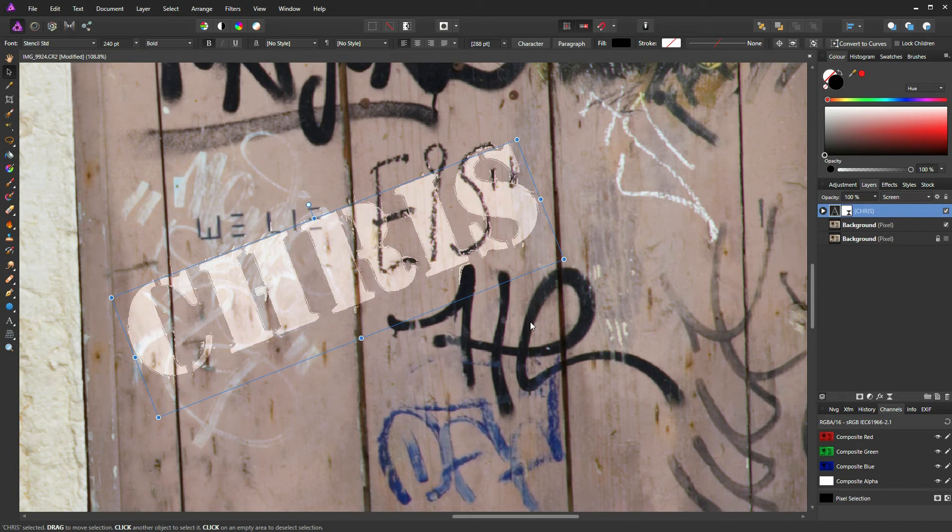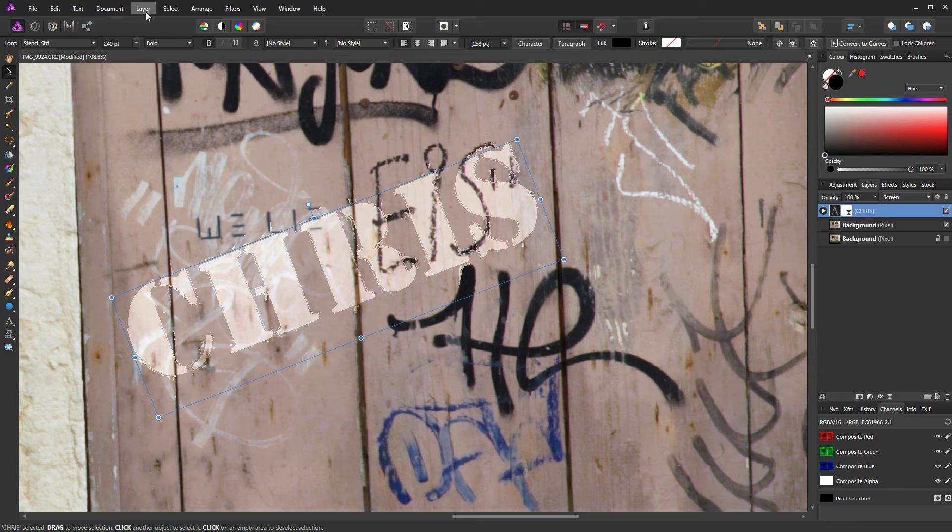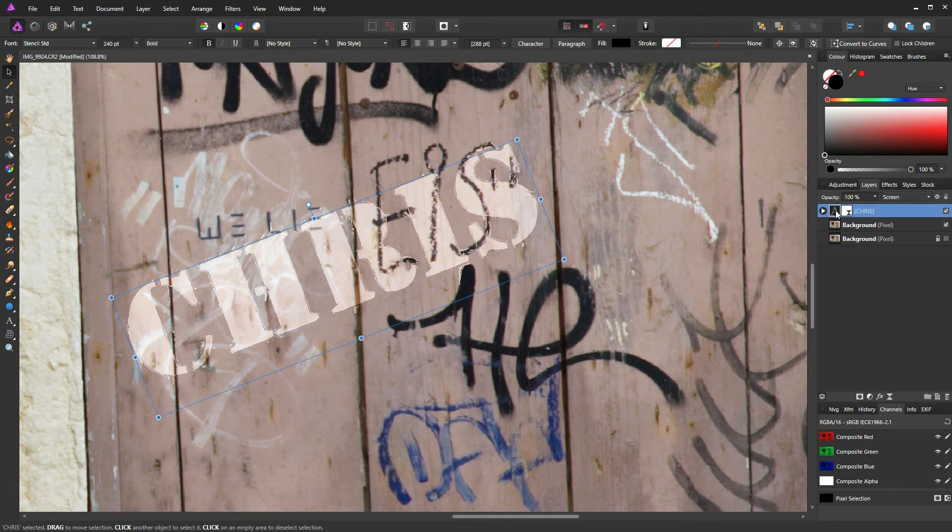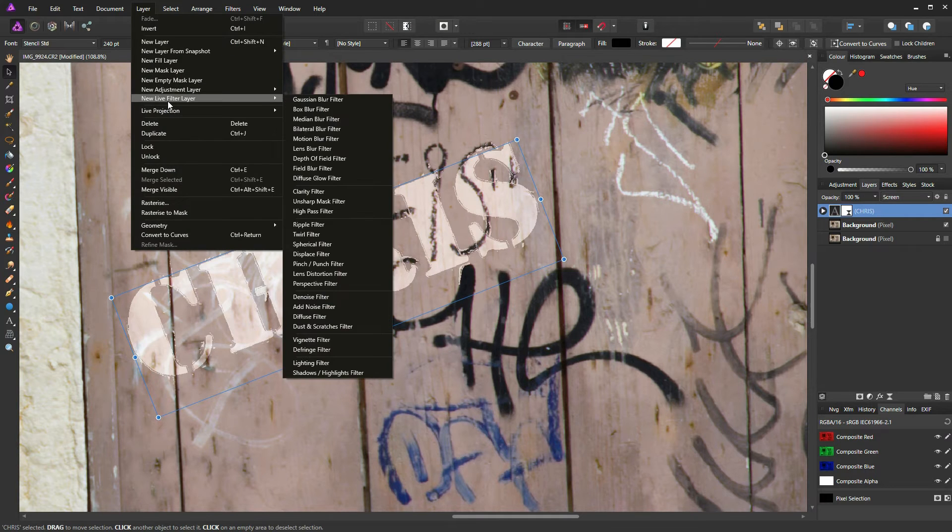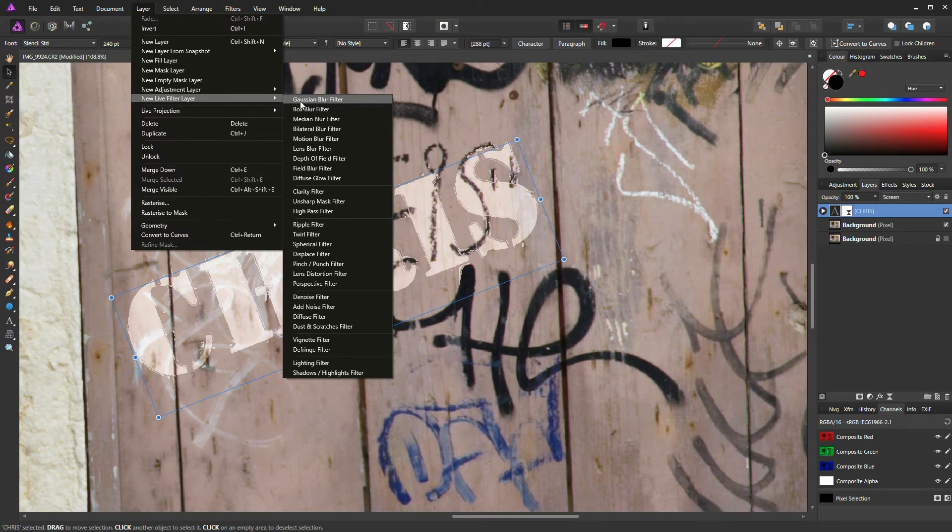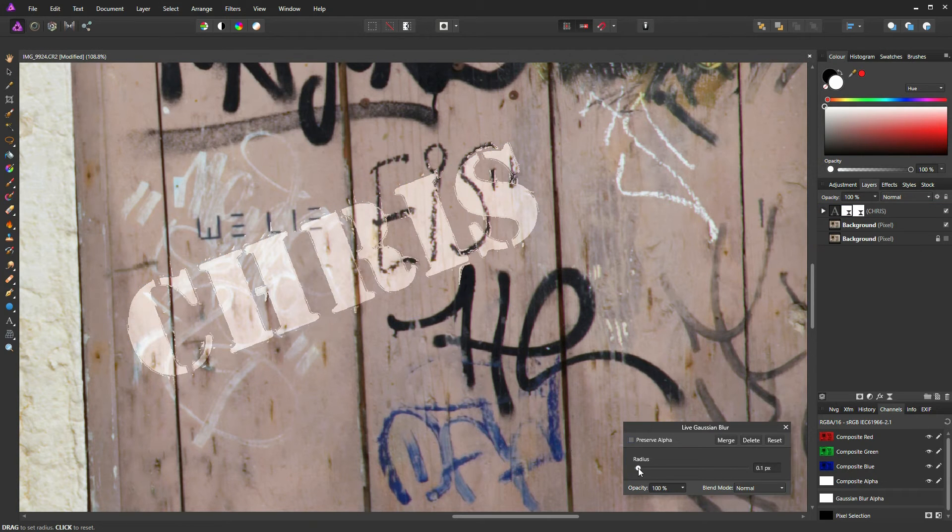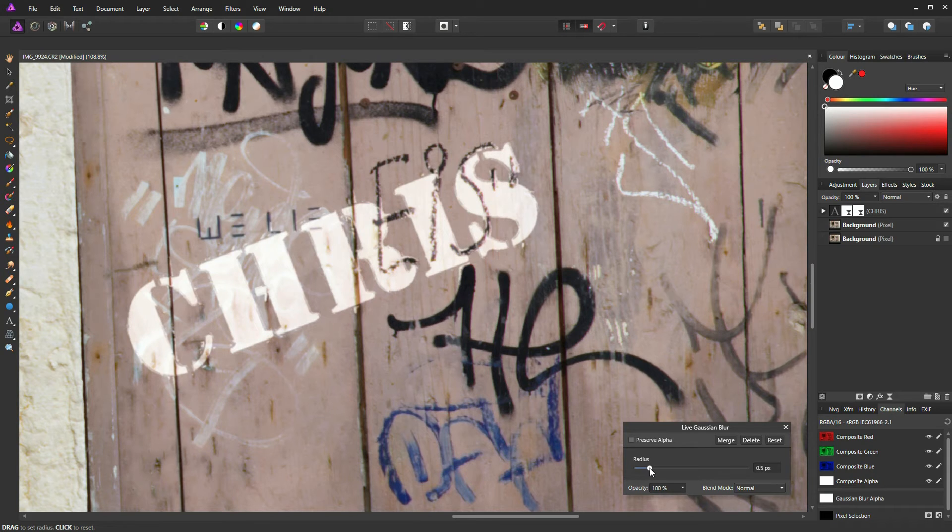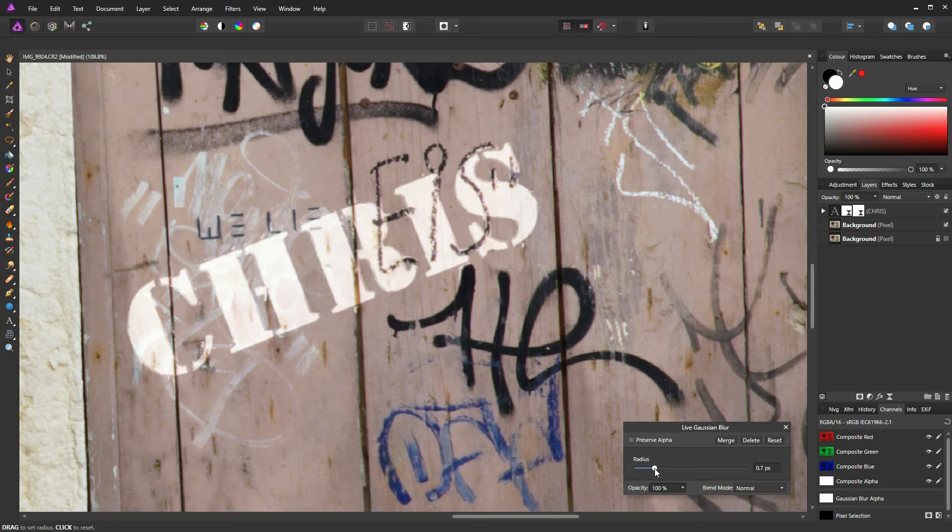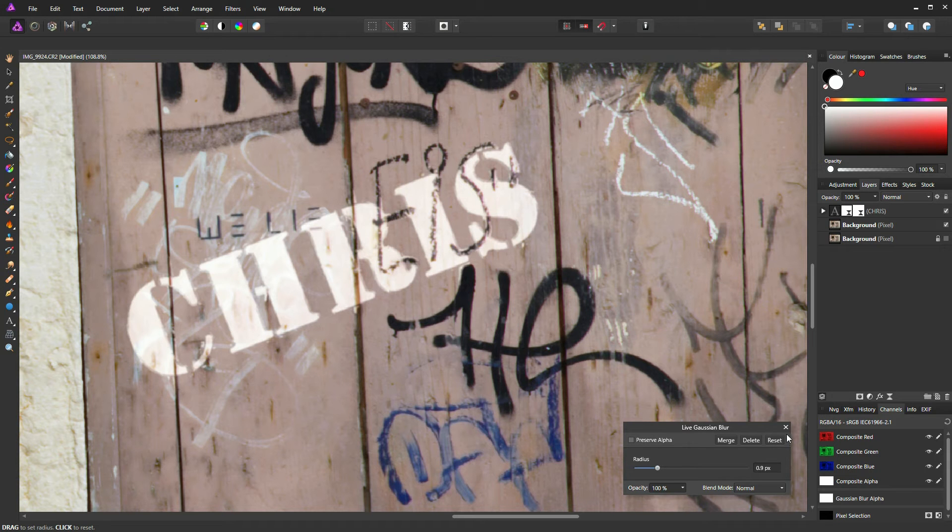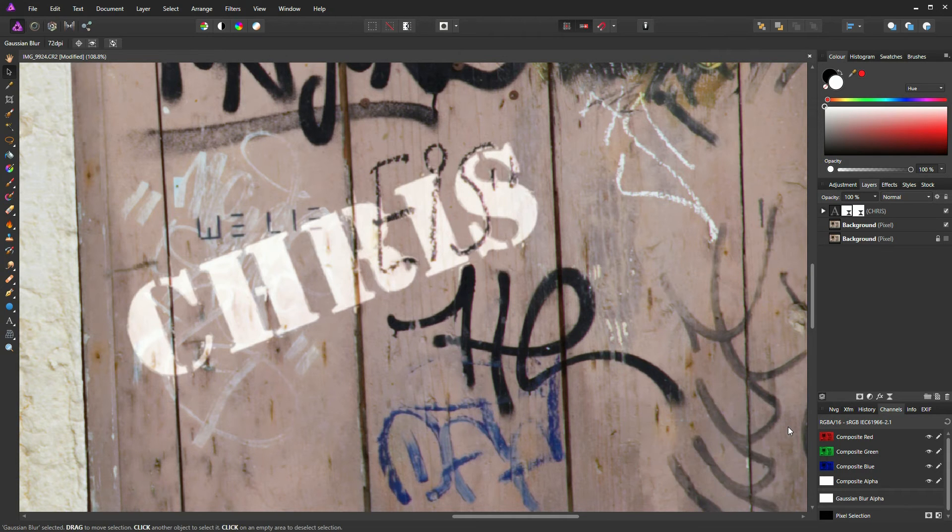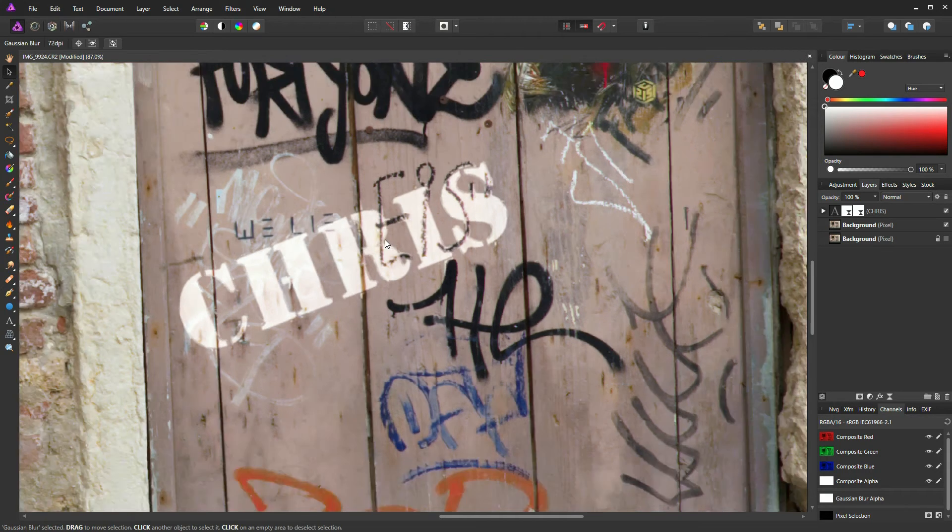So what I'm going to do now, I'm going to return to our Layers tablet, ensuring that our text layer is still selected. I'm going to go to Layer, New Live Filter Layer, and add another live filter. This time it's going to be Gaussian Blur. I'm just going to slide this slider up slowly to the right until the text blends in with the existing text on the door. I think about there should do the job. Once you're happy, again just click the cross to commit.